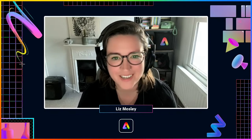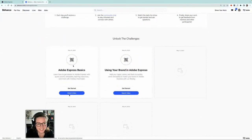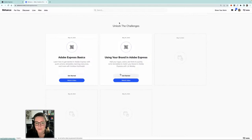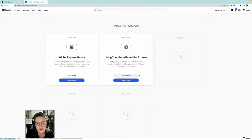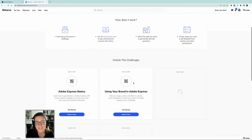If you want to take part in the creative challenge, you can head to Behance.net/challenge/express. You'll see yesterday's stream which was Adobe Express basics, and now we've got using your brand in Adobe Express. You can click the get started button, which gives you access to a template I've created for you that you can apply your brand to. But first, I'm going to show you how you can set up your brand in Adobe Express.